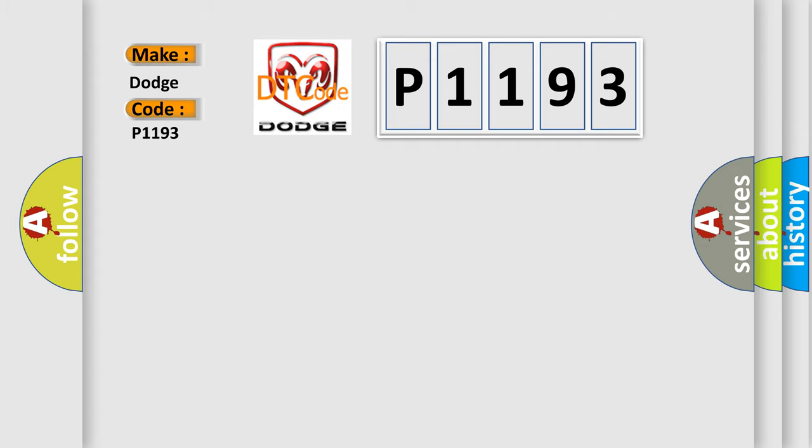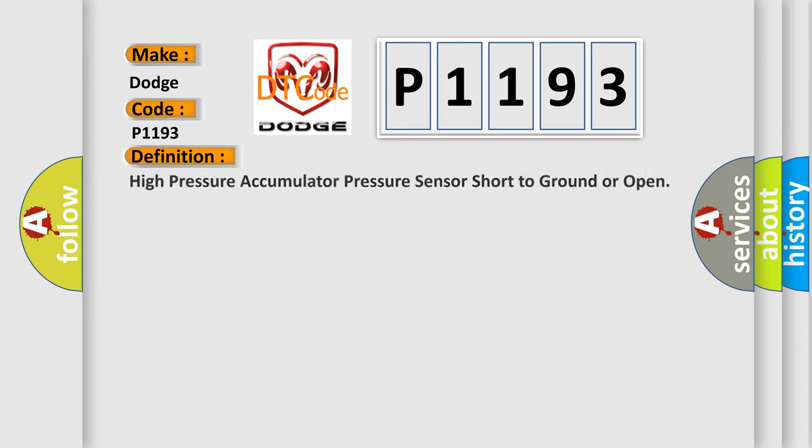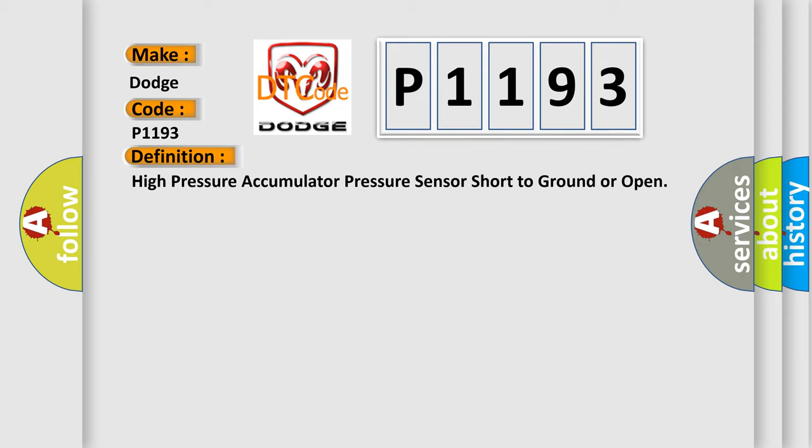The basic definition is: High pressure accumulator pressure sensor short to ground or open.